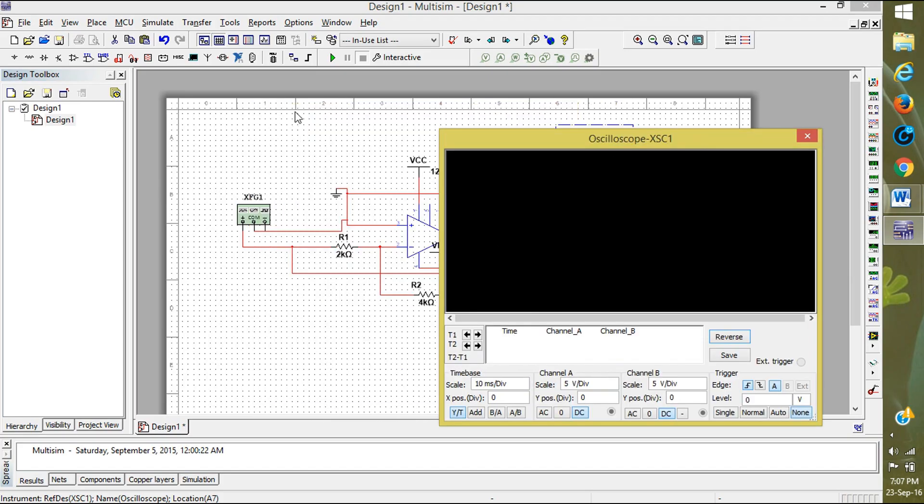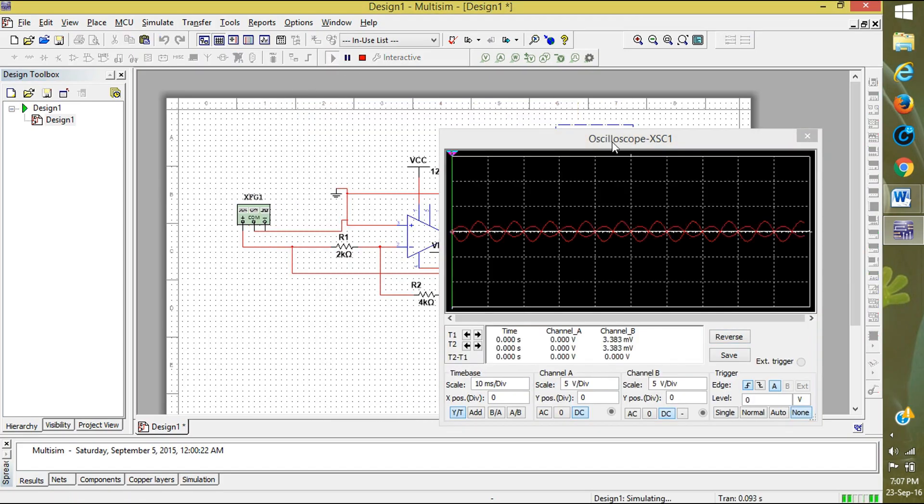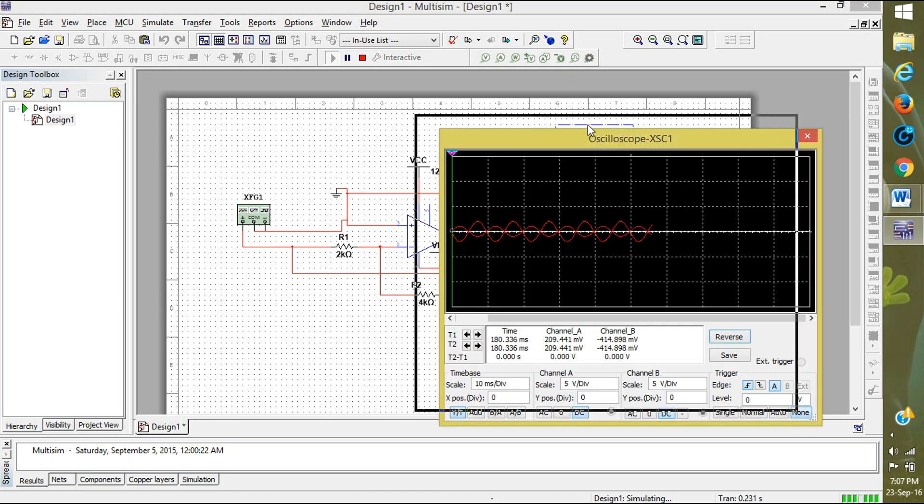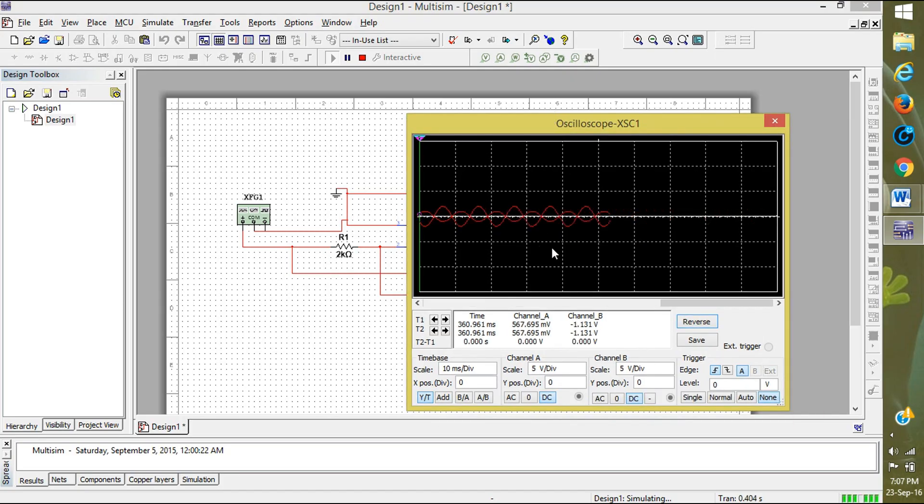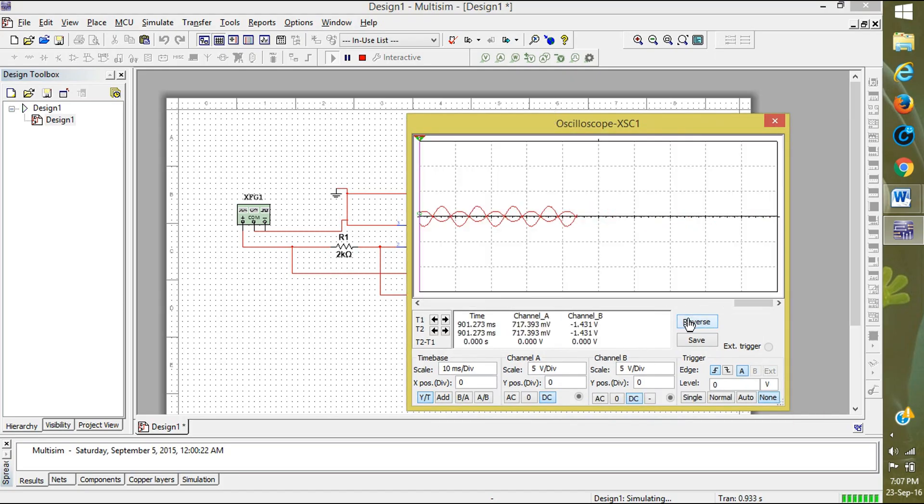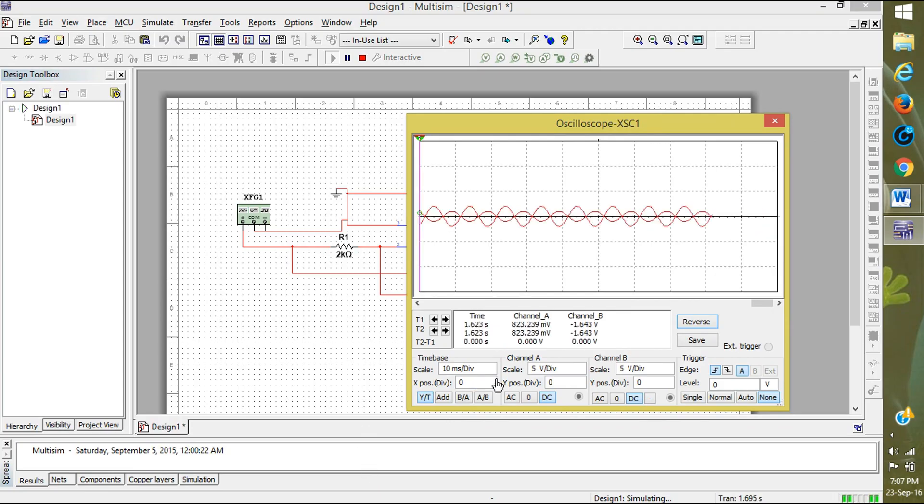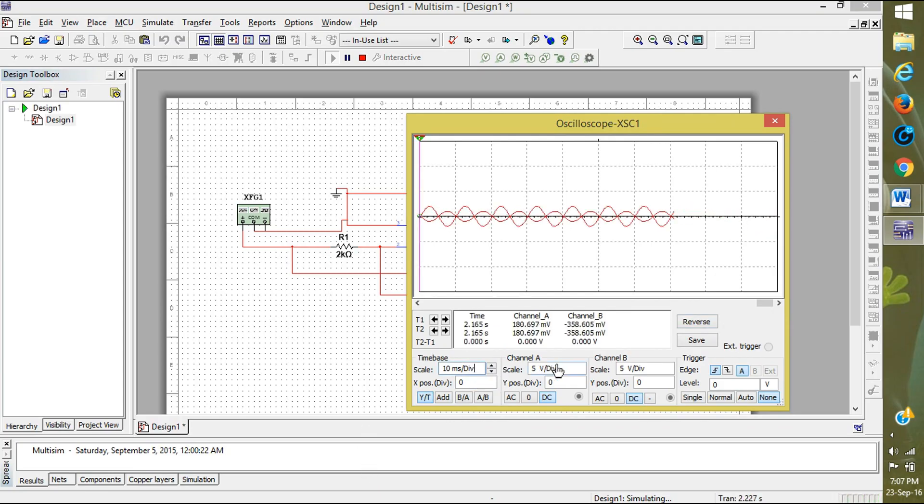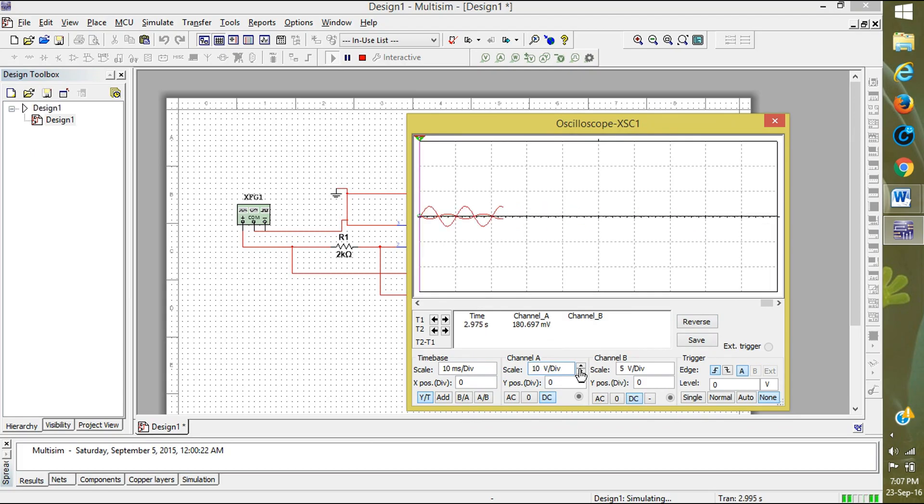You will see this and click run button. Here you can see that I am reversing it for a better view. Here you can see that the original wave and amplified wave are in reverse direction. I am decreasing the volts per division so we have a better view.